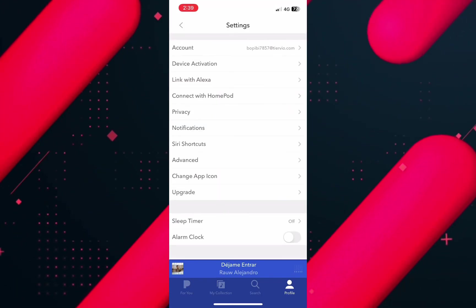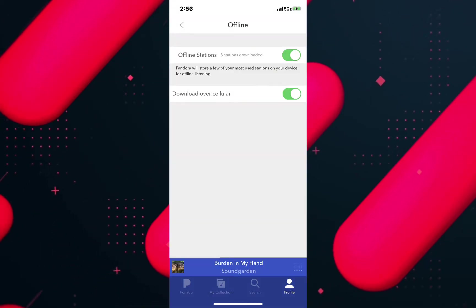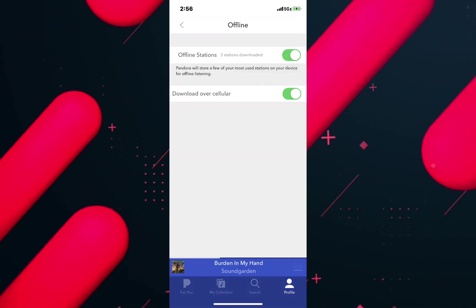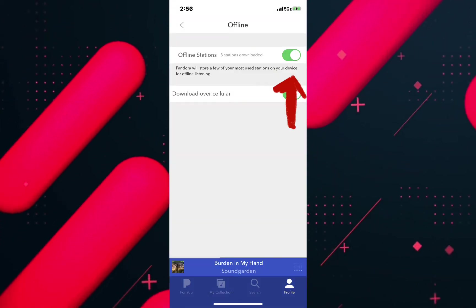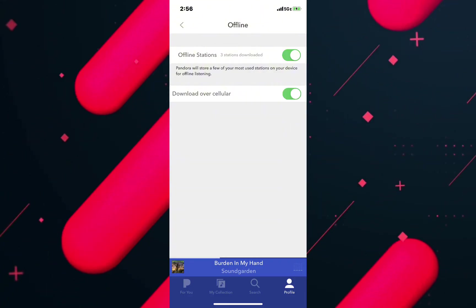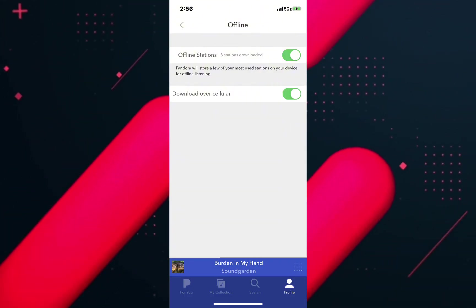So tap on the first option offline and here in the next page toggle on the first option offline station. With this, the offline mode has been enabled.